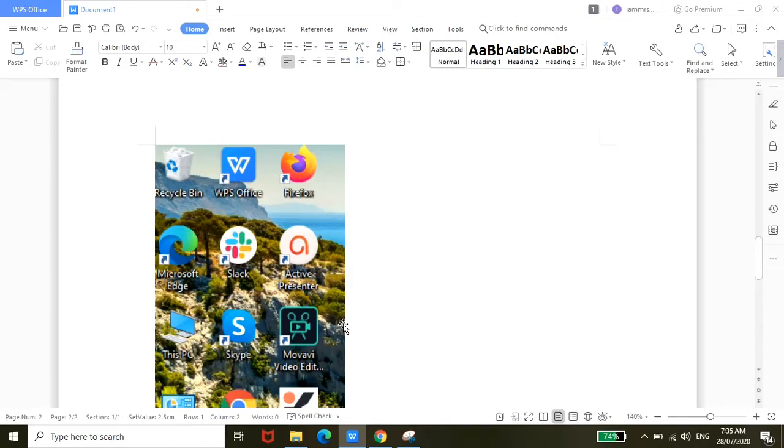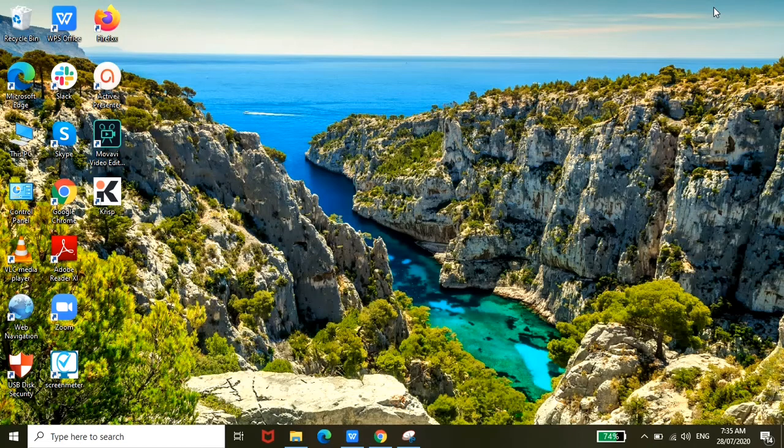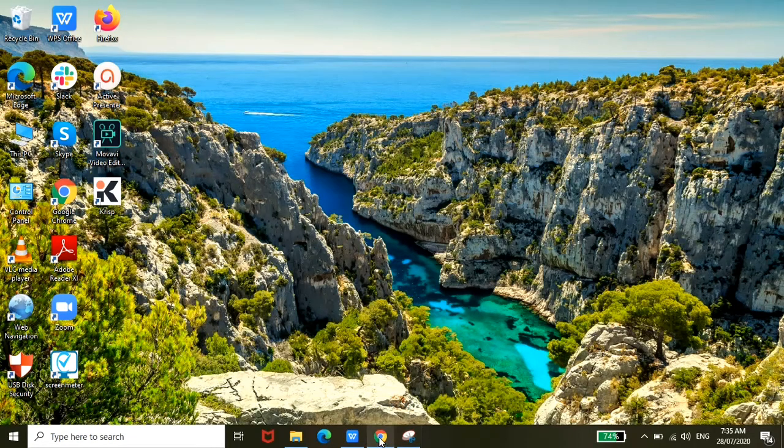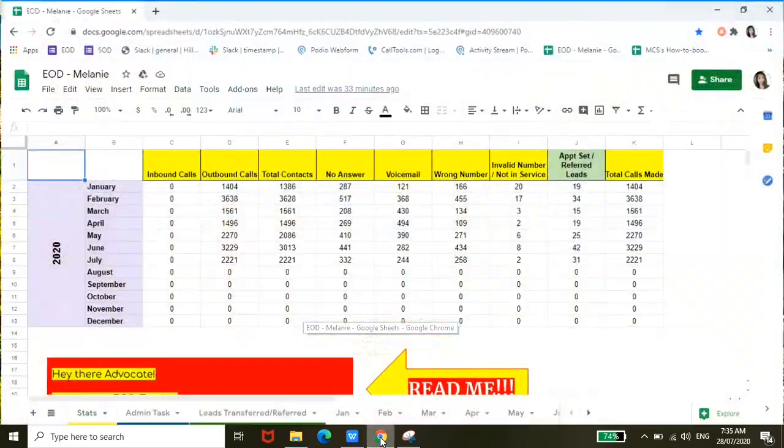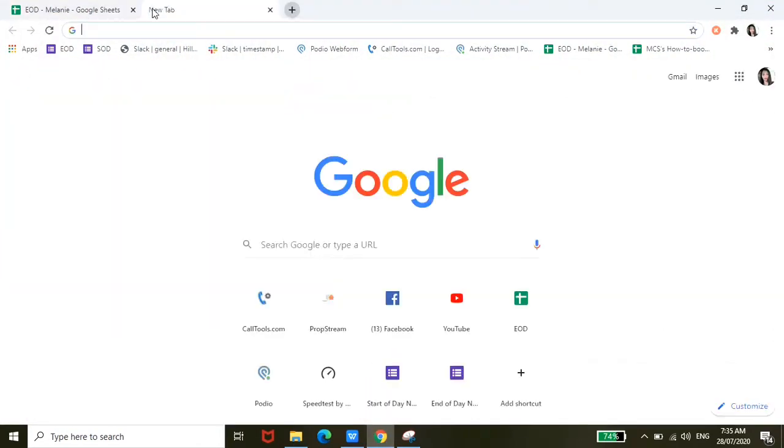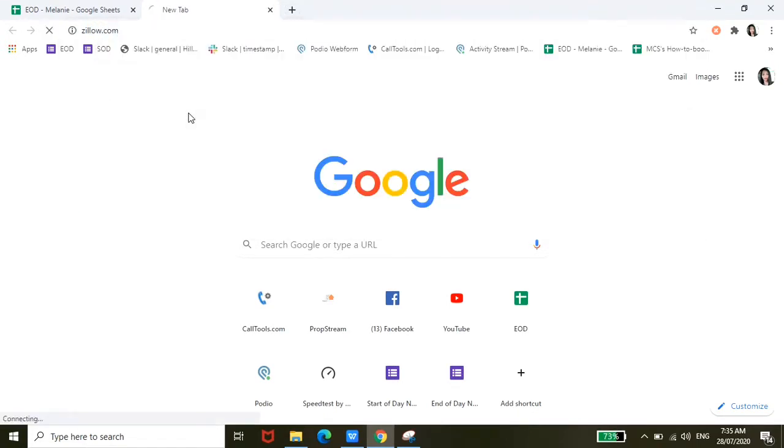I have one experience wherein this particular website was preventing me from downloading a specific photo. So Snipping Tool is very helpful because instead of downloading the photo—since the website doesn't allow it—you can just use it to capture that portion. For example, this one.